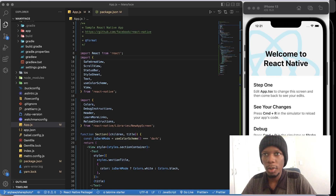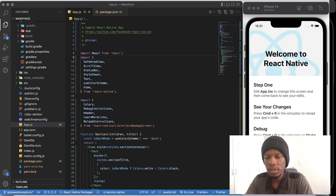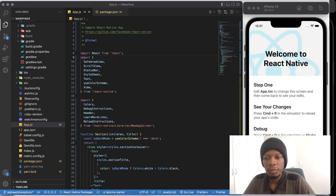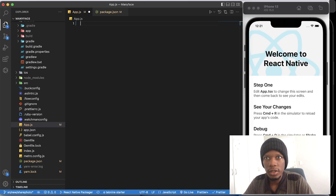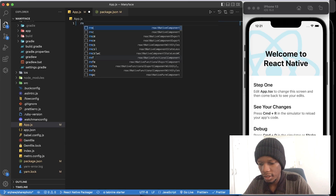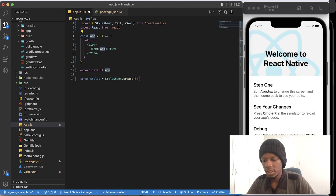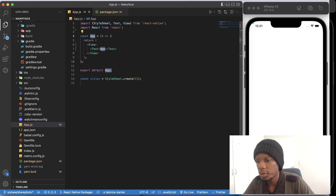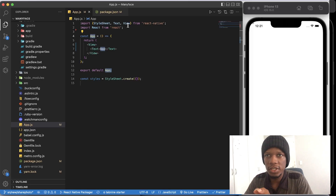We're going to start off with a boilerplate app. This has been created using the default React Native Init command. We're just going to delete everything here until we have something empty — Ctrl+A, delete everything. Then I'll use React Native Snippets, which is NFES, to give us a default app that we can start with.